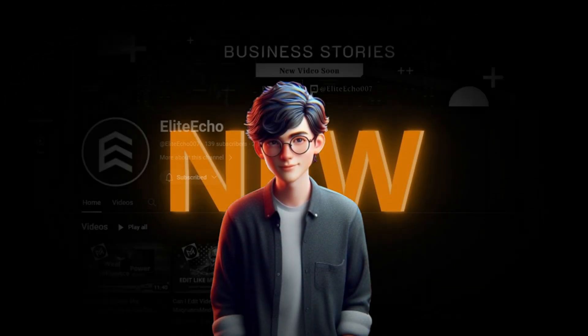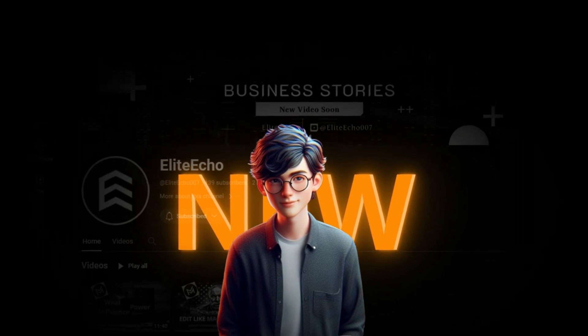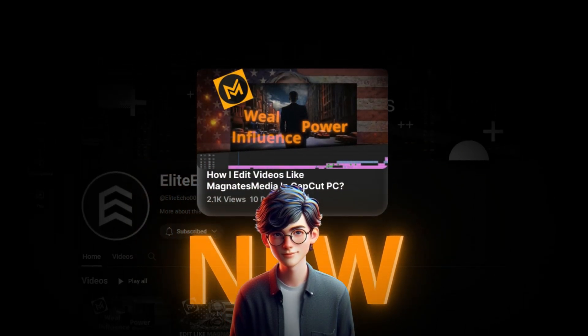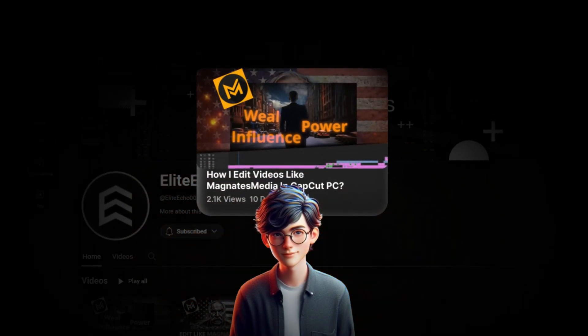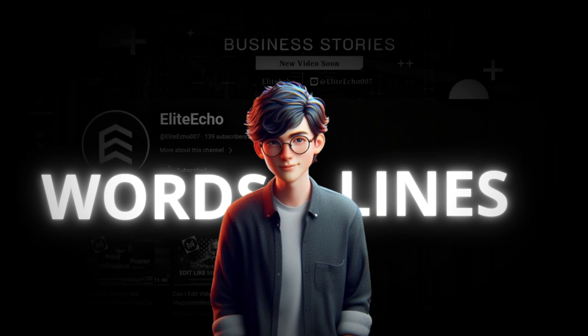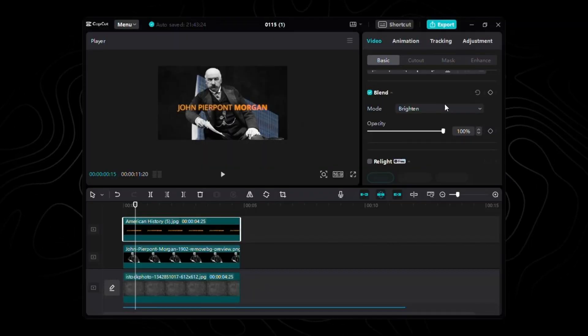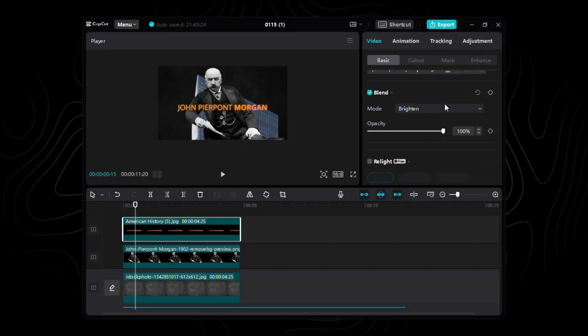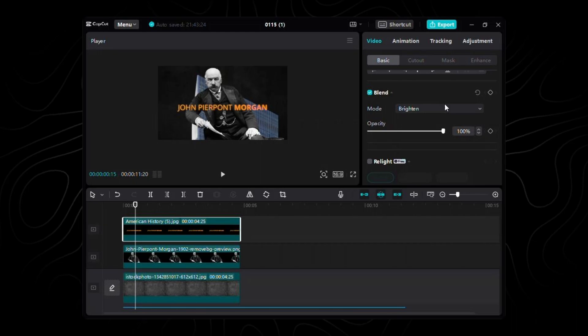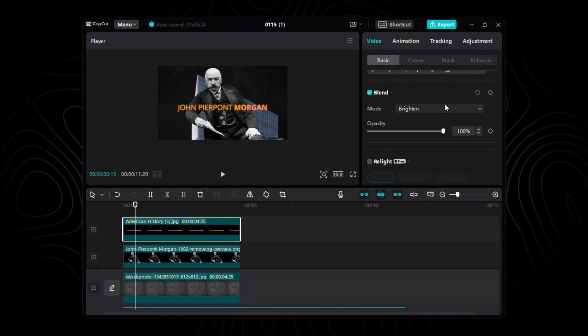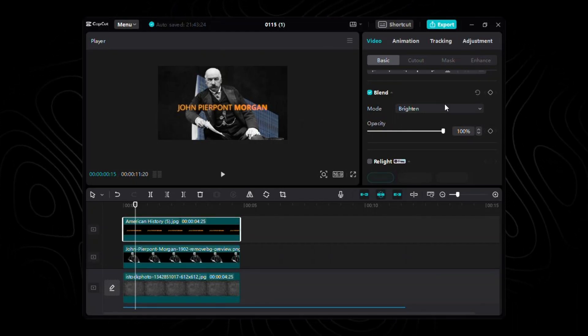Watch as the unwanted black background fades away, leaving us with a crisp, clean name, ready to command attention. If you're new to the channel, I highly recommend checking out that previous tutorial where I spilled the beans on creating captivating words and lines. It's a gem. Don't miss it. Now that we've got all our assets neatly on the timeline, it's time to infuse them with life. Let's dive into animation.